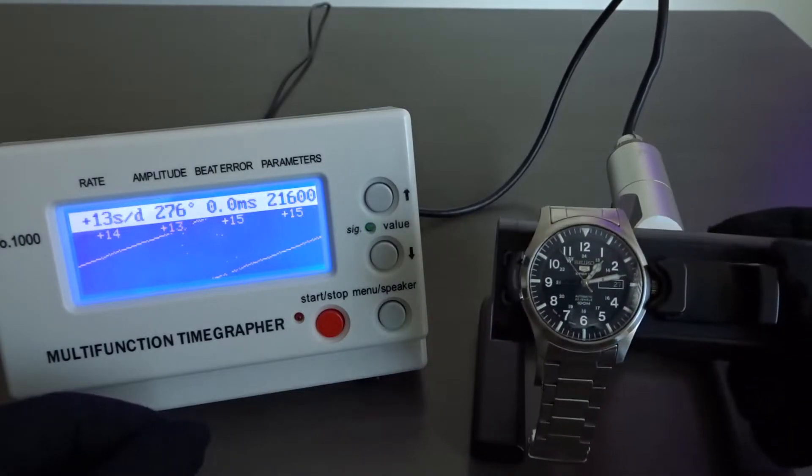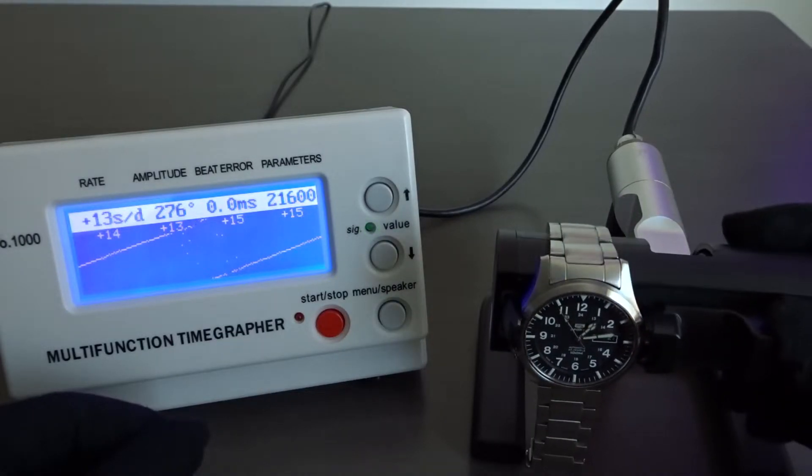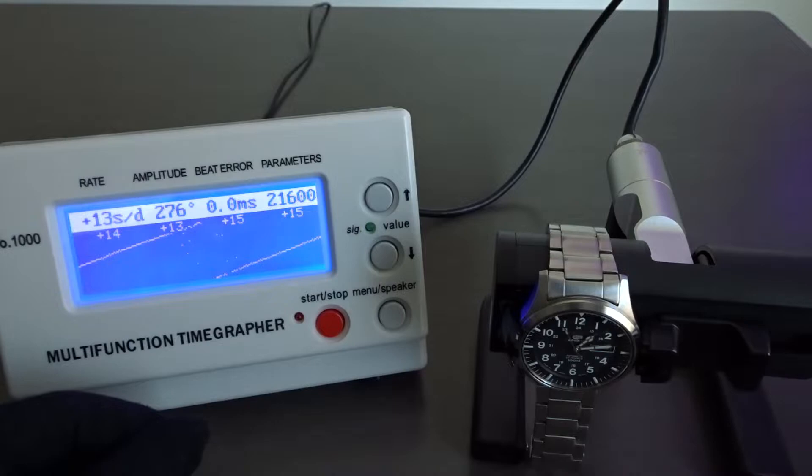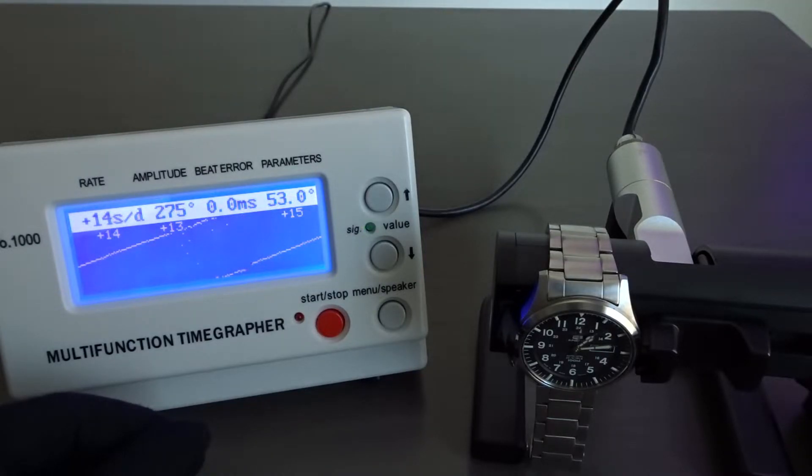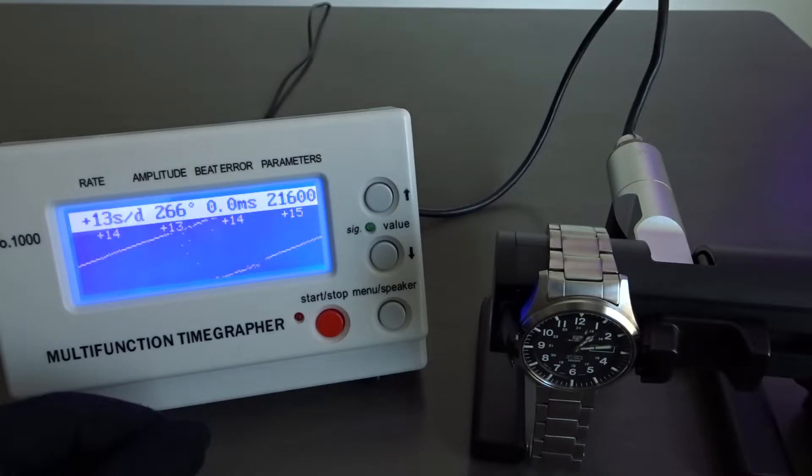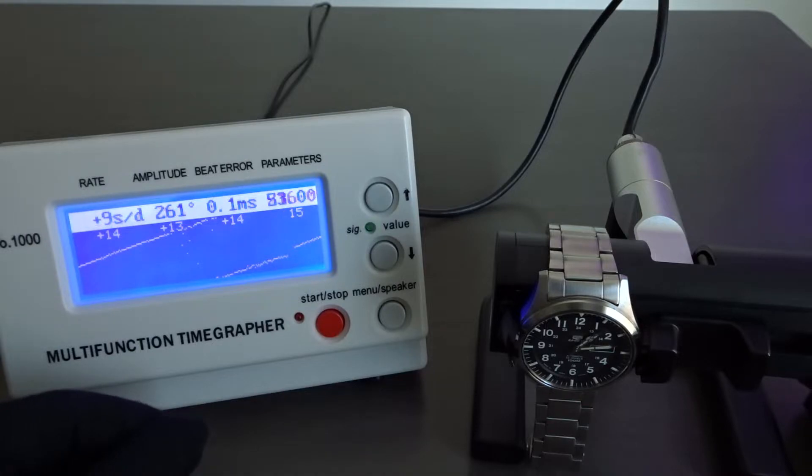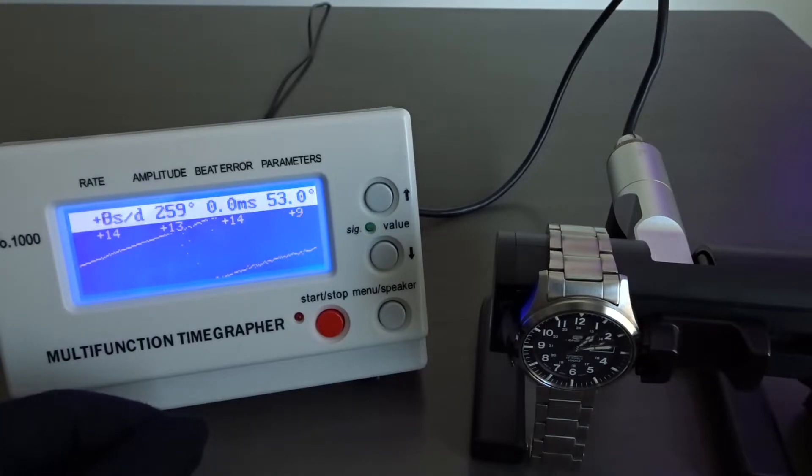So, if you had a TimeGrapher and knew how to use it, you'd be able to tell relatively quickly if you have a healthy movement or not and make an informed decision on whether you'd want to return the watch to the seller. Or alternatively, you could try to correct and fine tune the accuracy rate and beat error rate yourself.